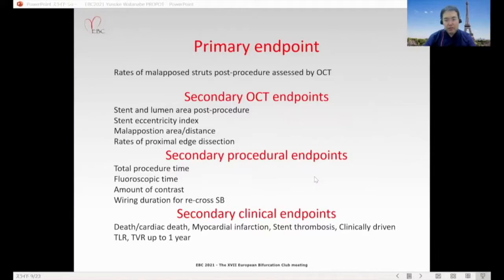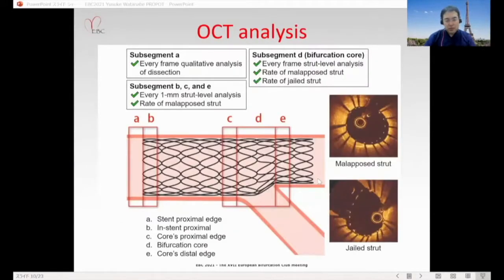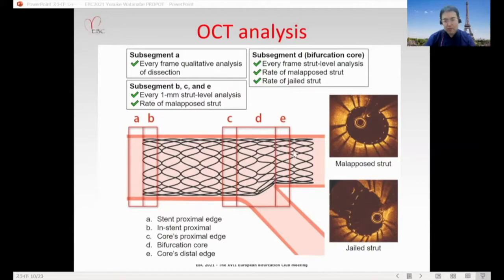The primary endpoint was rate of malapposed struts post-procedure assessed by OCT. For OCT analysis, we divided the stent into five parts: stent proximal edge, in-stent proximal, carina proximal edge, bifurcation core, and carina distal edge. We assessed malapposed strut rate and rate of jailed struts in each segment.